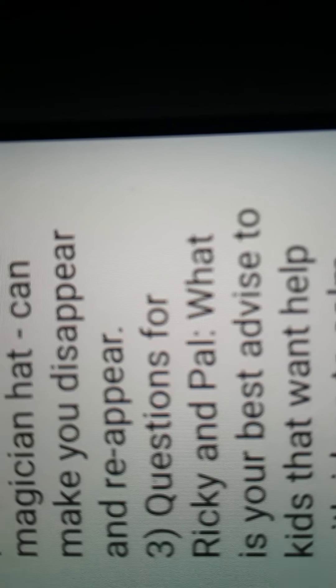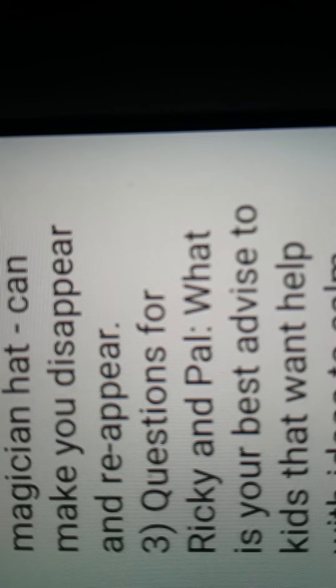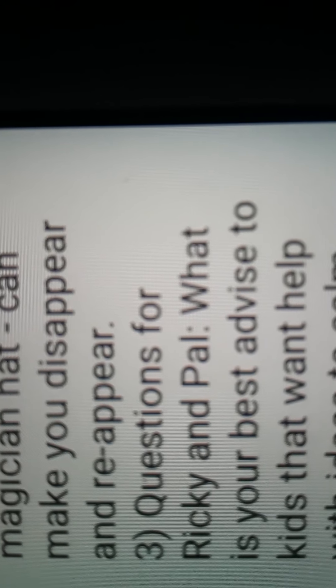So, magician's hat. That, a person that can make you disappear and reappear.